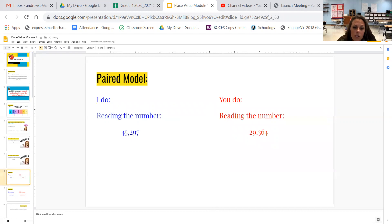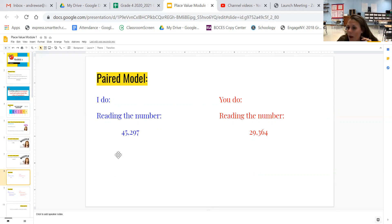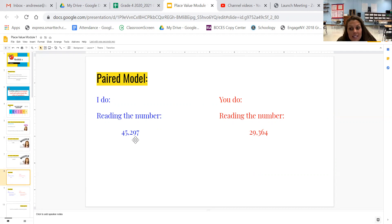What I want to do is I'm going to do mine. I have the I do and then you're the you do. So wait and listen to mine and then you can go ahead and practice reading yours. This is written in standard form. Standard form is just that typical way that we see numbers. I want you to whisper to yourself standard form. Go ahead.